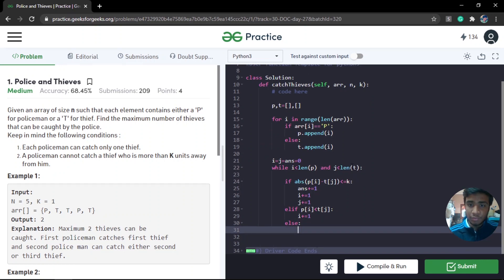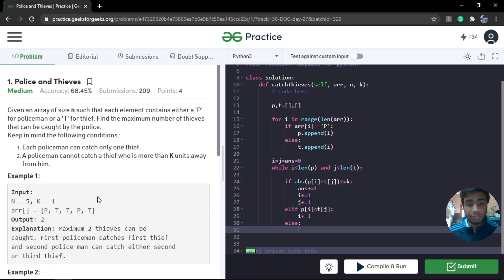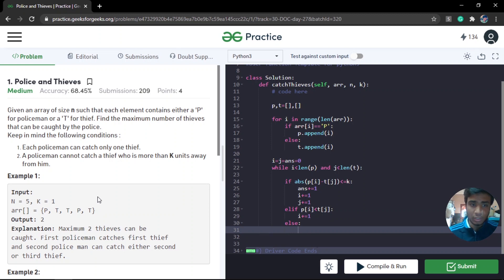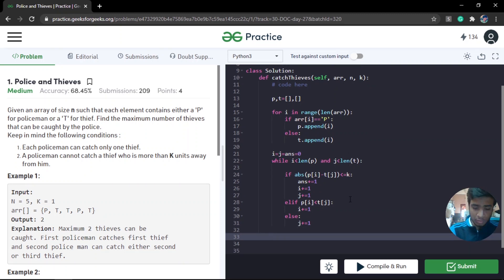In the else condition, the thief is on the left side of the police. If the current police cannot catch that thief, no other police can, because all remaining police are further to the right. Since the thief is in a location where he cannot be caught by anyone, we move on to the next thief: j plus equals 1. Once either the police array or the thief array is exhausted, we exit the loop and return the answer.